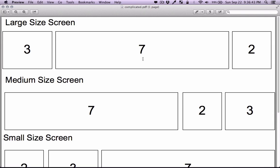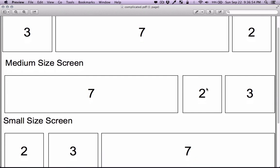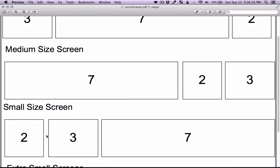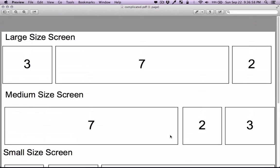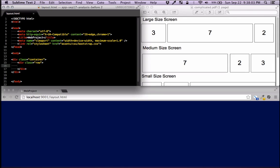For large screens we're going to have the order 3-7-2. As we resize to medium size we're going to have 7-2-3, and for small screen sizes we're going to have 2-3-7. I'll show you how to do this reordering using the pull and push classes provided by Bootstrap.